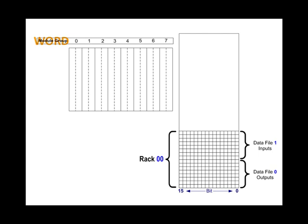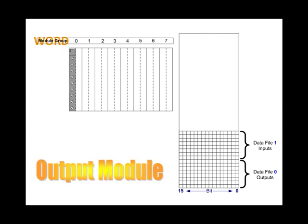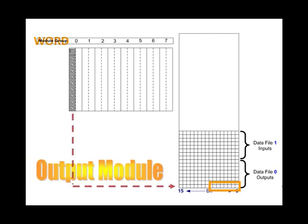First we'll plug an output module into the lower slot of module group 0. For programming purposes, these eight bits of memory will be addressed from the logic to control the eight outputs connected to the screw terminals on this eight-point module. The lower slot is associated with the lower byte in memory.